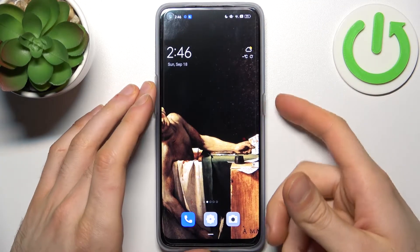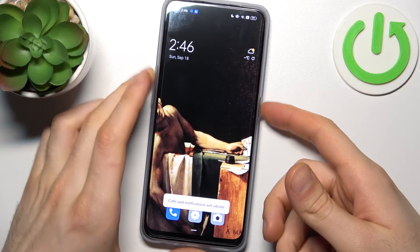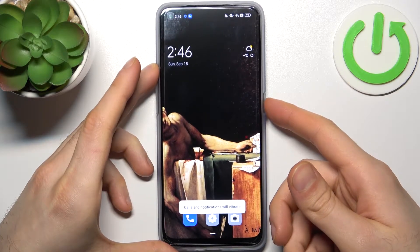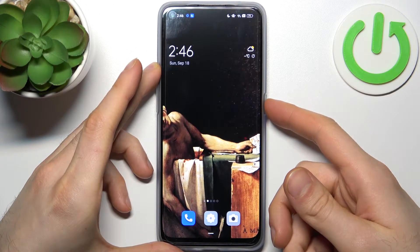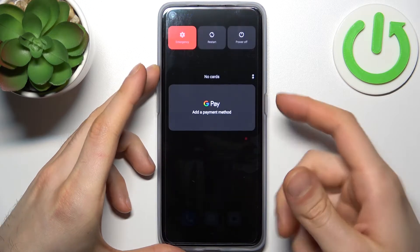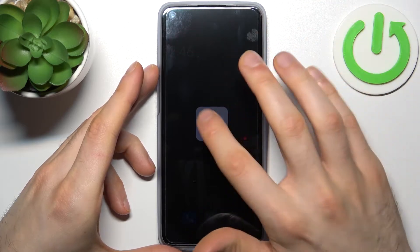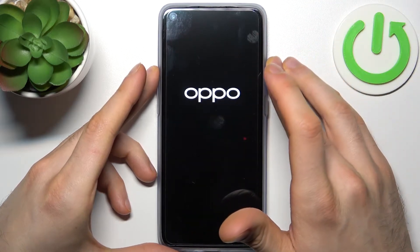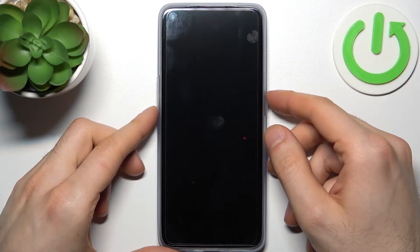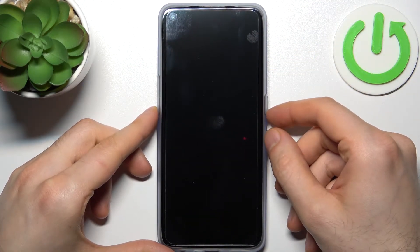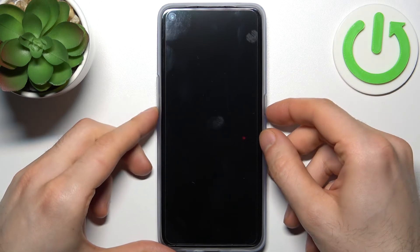First, you have to turn your device off by holding down the power key, then select power off and tap to power off. After the device completely turns off, hold down the combination of keys: power key plus volume down at the same time for a couple of seconds.